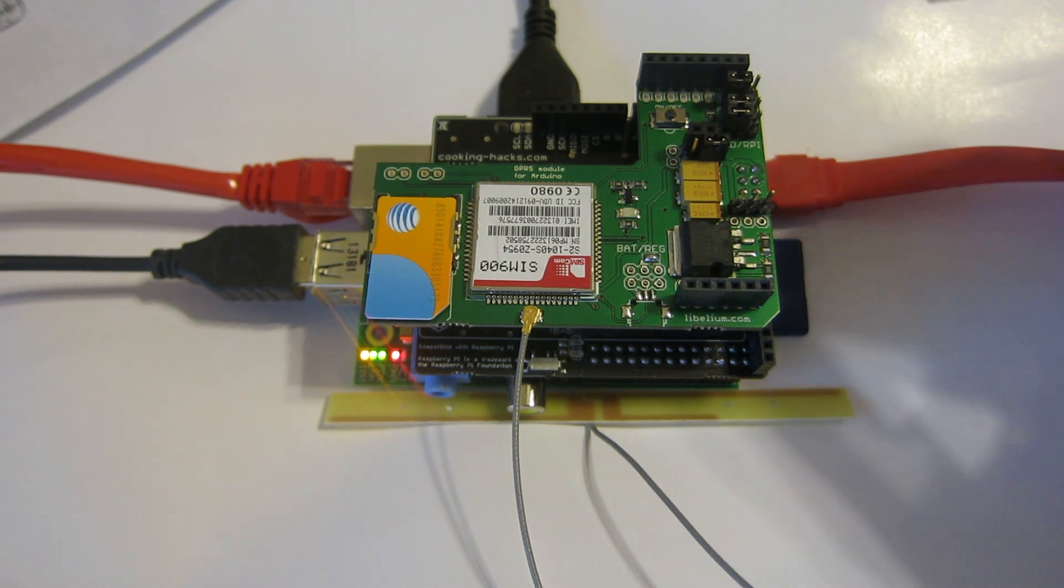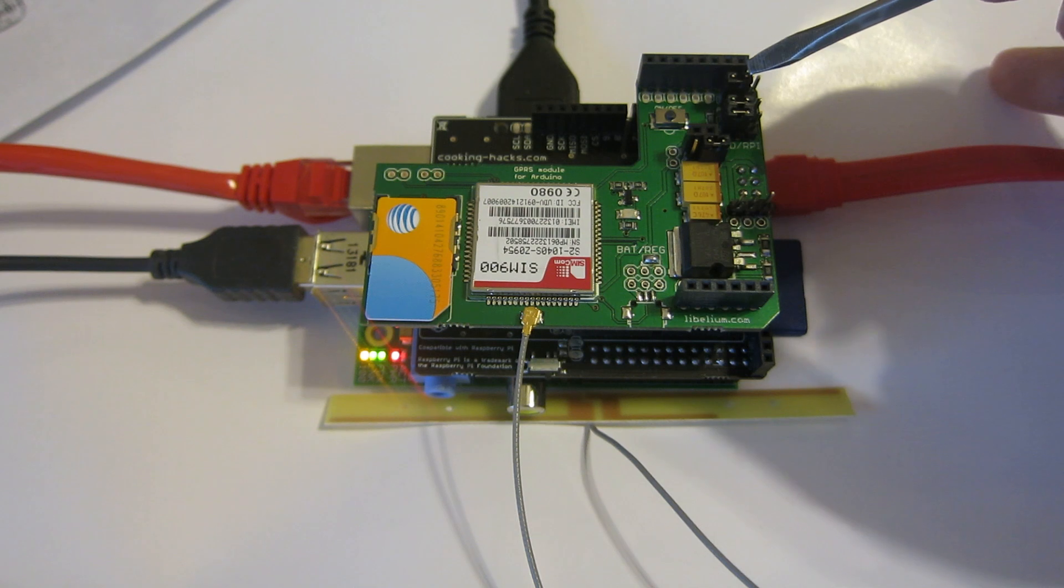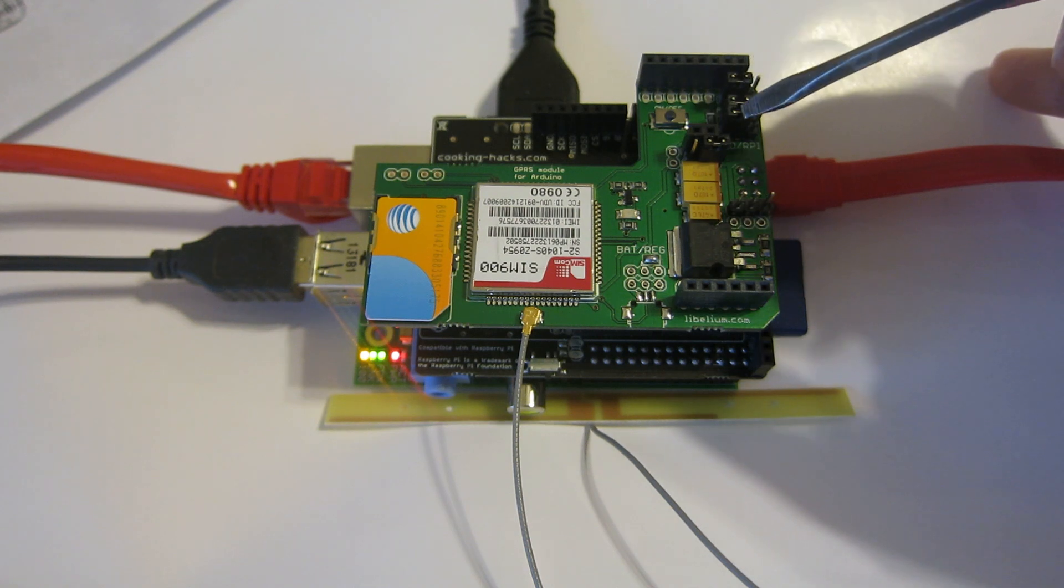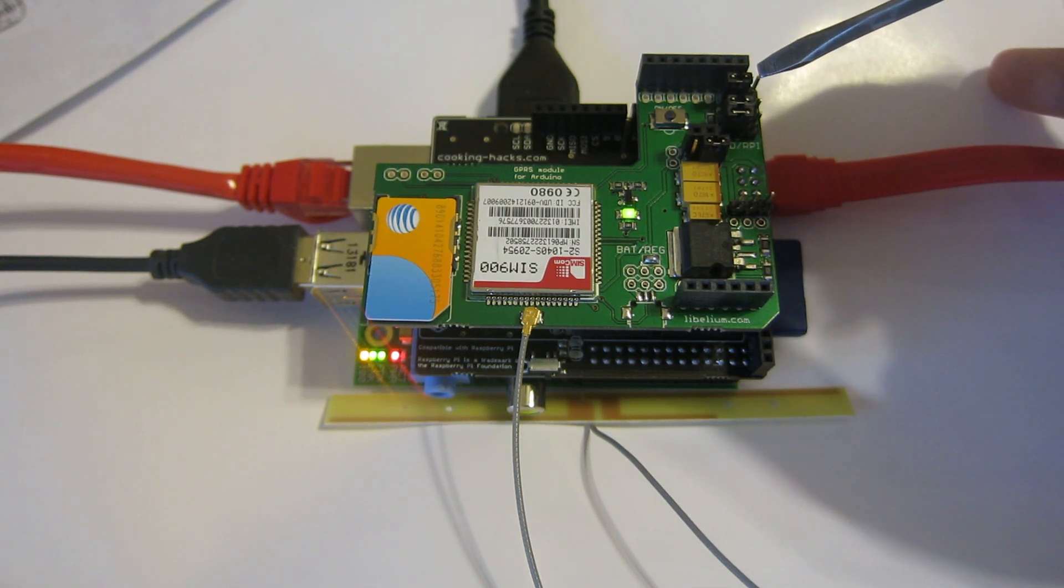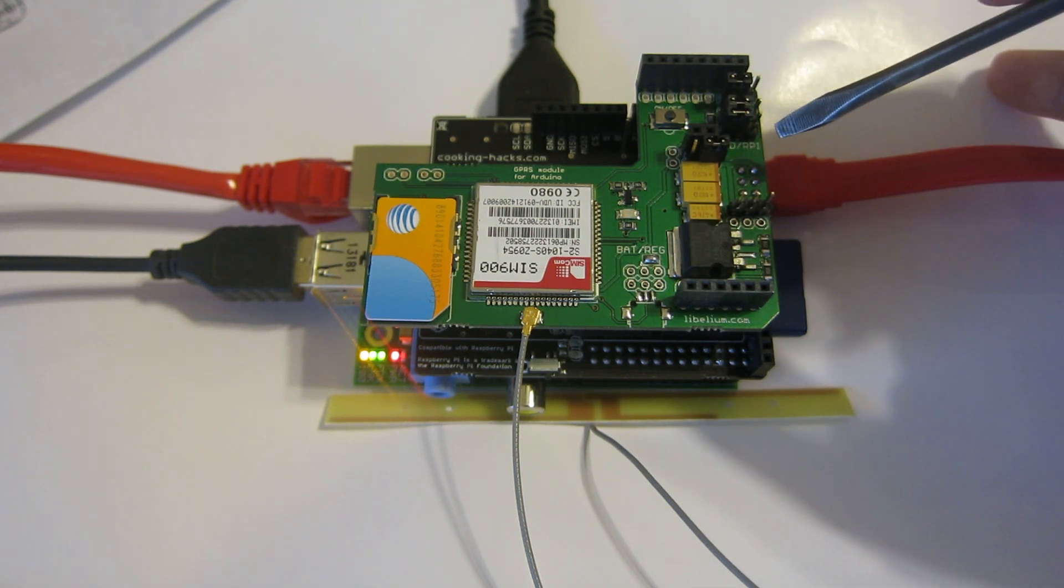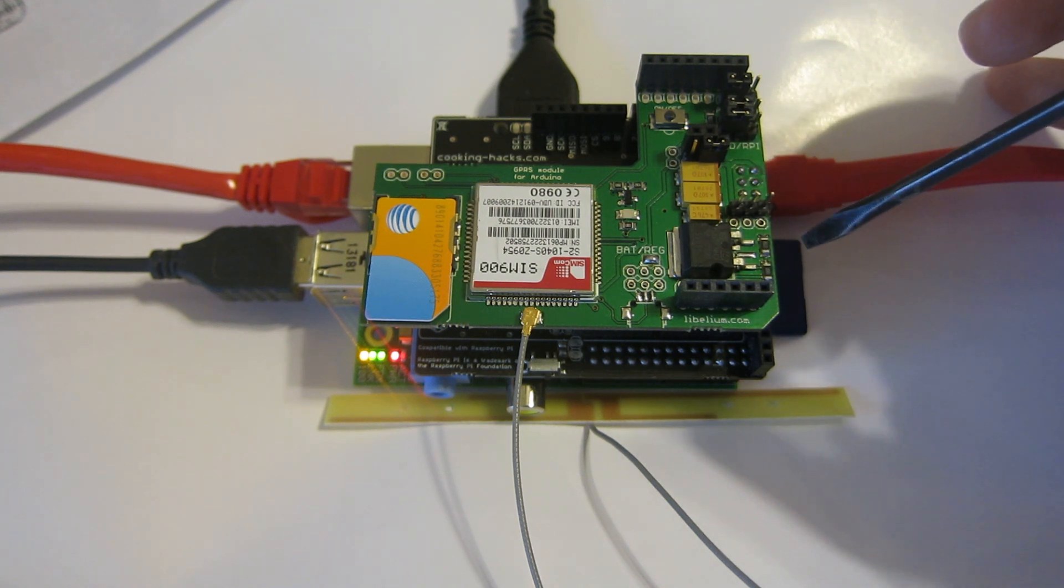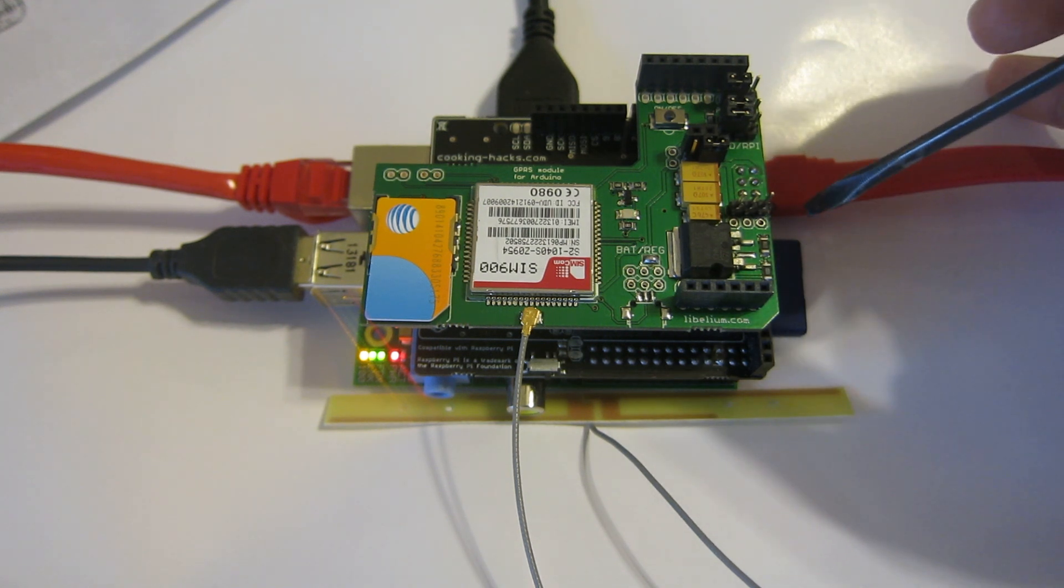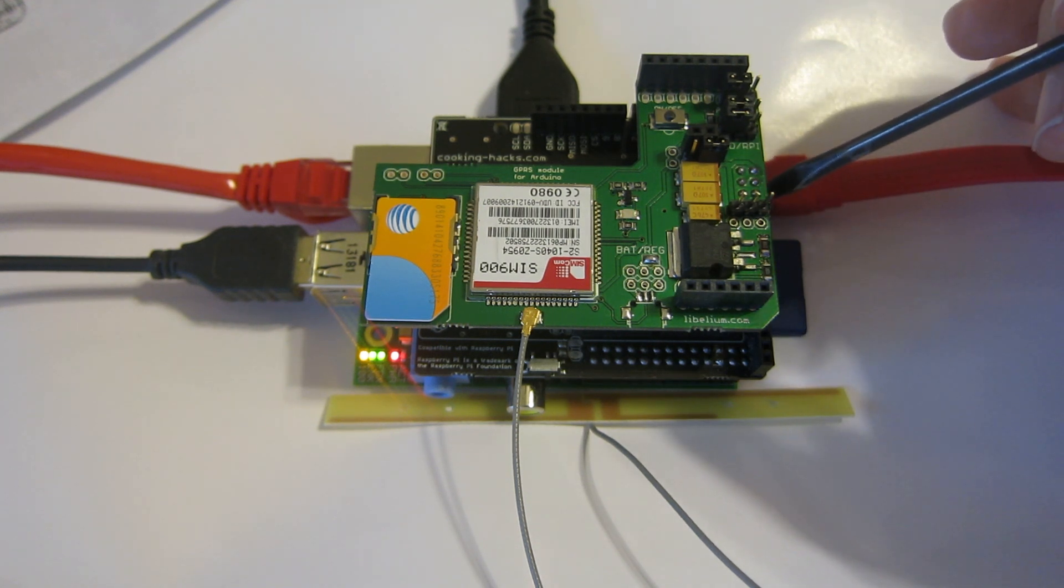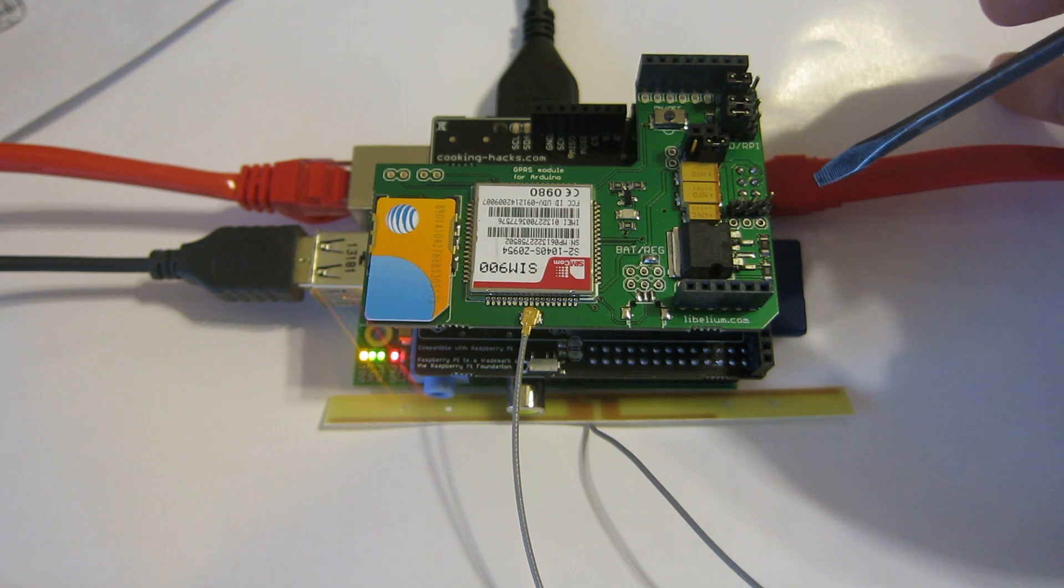Really quick, you've got to set these jumpers all to the left to Arduino. So even though it's connected to a Raspberry Pi, evidently because it's going through the connection bridge, you're going to set it to Arduino mode.